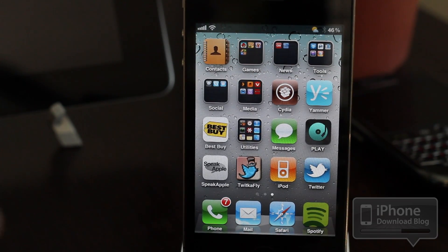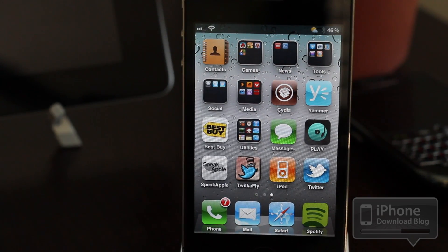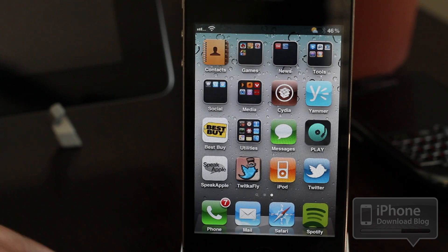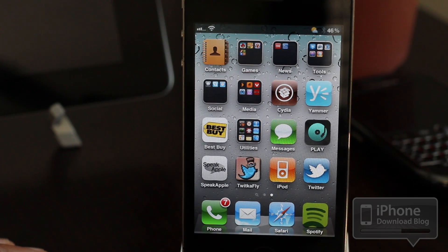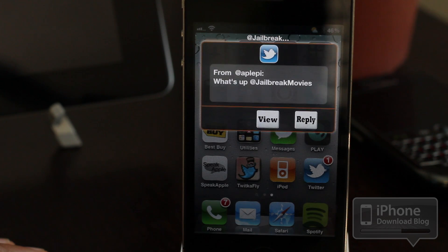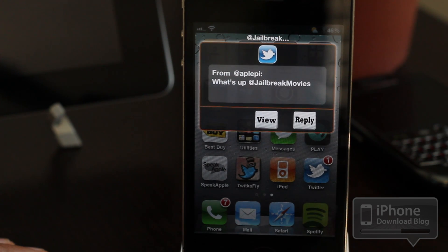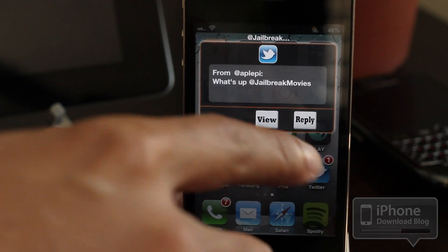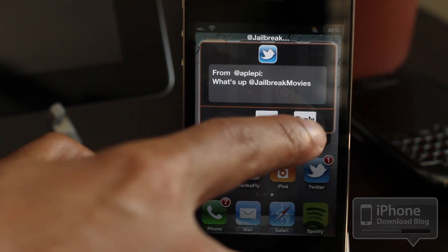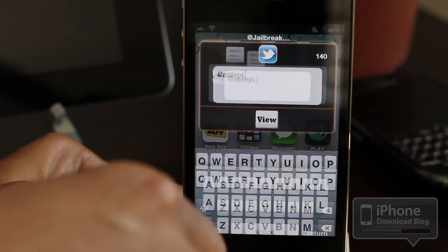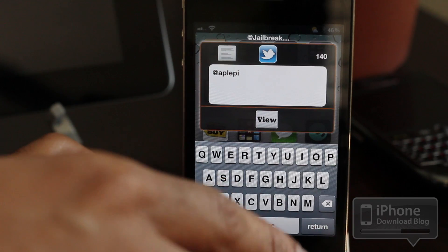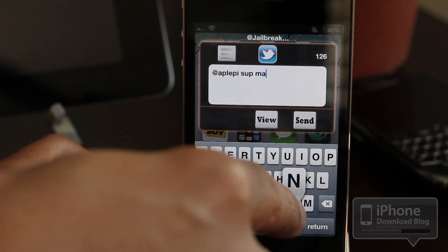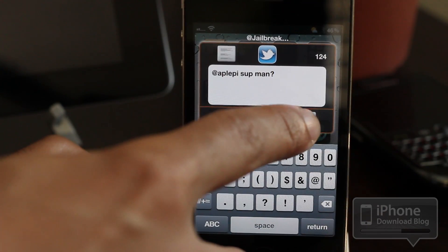That's extremely easy — send a tweet from anywhere, and that makes it worth $1.99 in my opinion. Now let's look at the quick reply functionality, which is really cool. I'm going to send myself a test tweet. There you go — from Apple Pie: 'What's up jailbreak movies?' I can view that or reply. I'm going to go ahead and reply right from TwitkaFly, and just hit send. It's that easy.